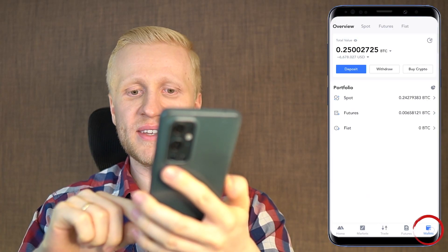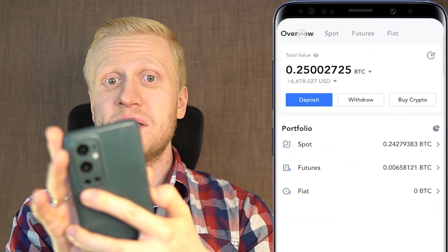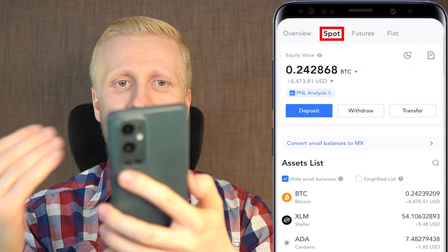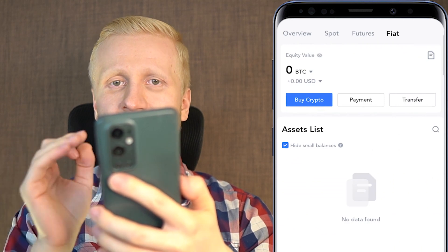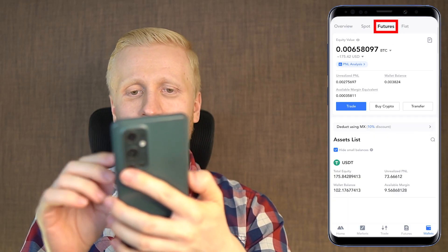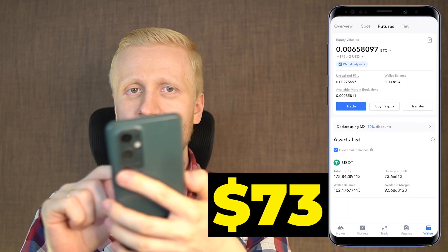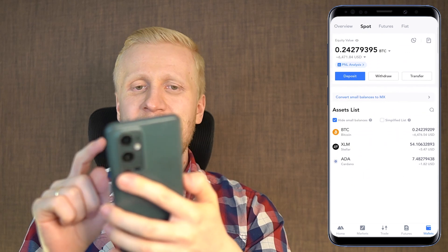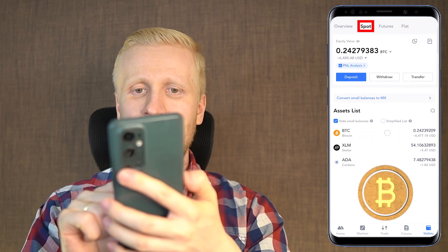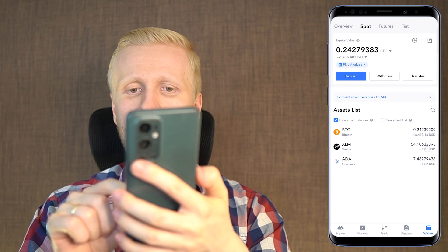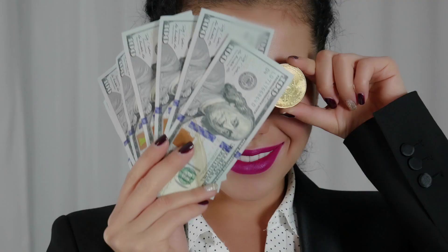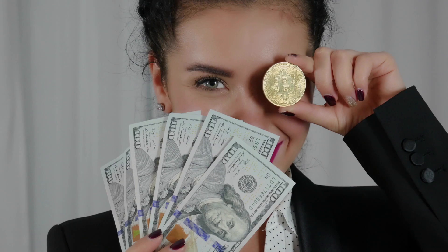When you come to your wallet section on the right-hand side you can see the overview. You can see the spot wallet, futures wallet, and fiat wallet. I hold zero fiat currencies here because they are going towards zero super fast. On futures I have one trade open with $73 worth of profits, and on spot I hold almost 100% in BTC.